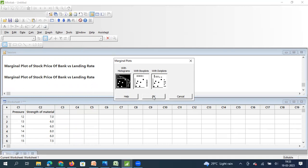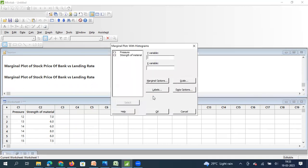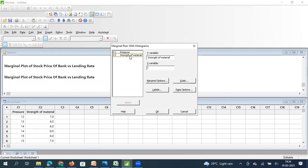So I click on histogram version and my y variable will be my strength of material and my x variable will be my pressure. So I have selected these two and then I can click on okay.